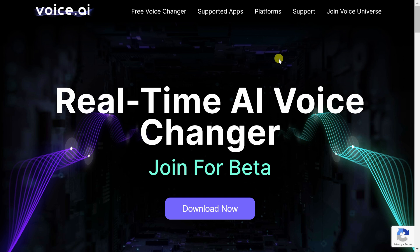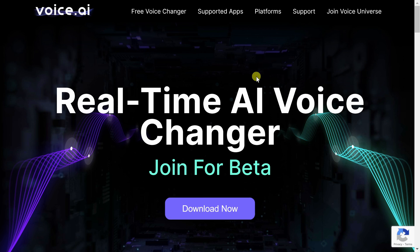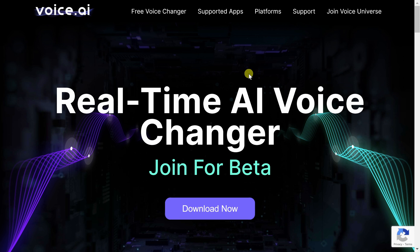To change our voice, we're going to use a free tool called Voice.ai. You can click on the card in the top right-hand corner, or you can click on the link down below in the description, and that'll drop you on the following webpage.